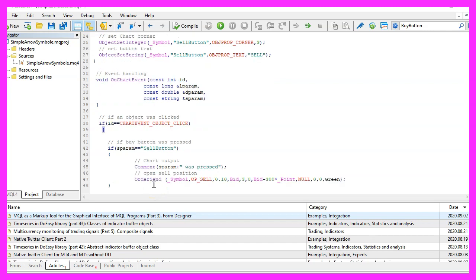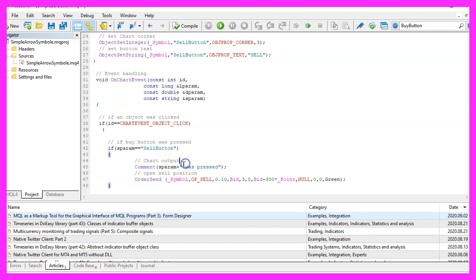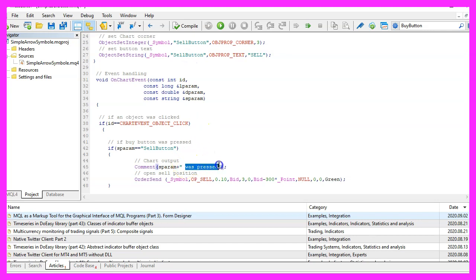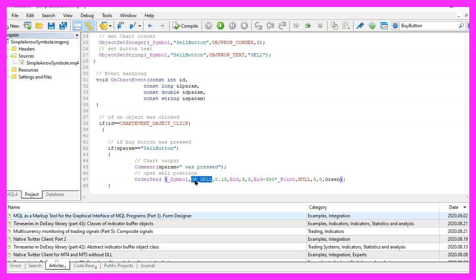And if that is true we will use the Comment statement to output the value for the sparam followed by the text was pressed so it should say sell button was pressed and afterwards we use OrderSend for the current symbol on the chart to open a sell trade for 10 micro lot.